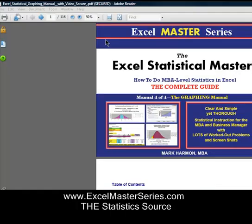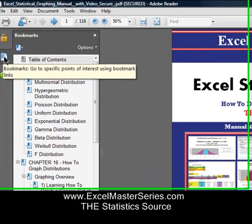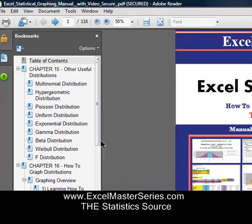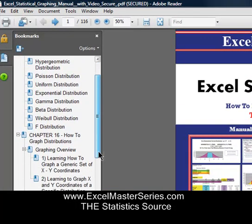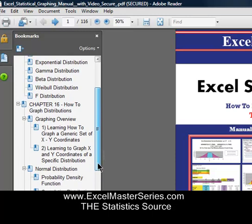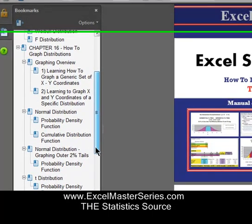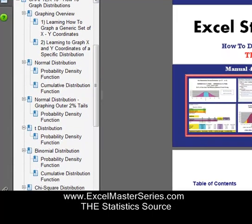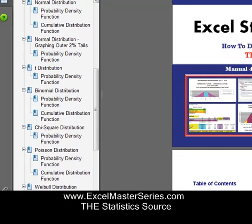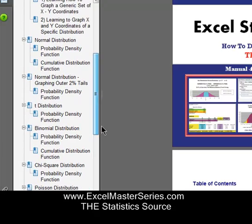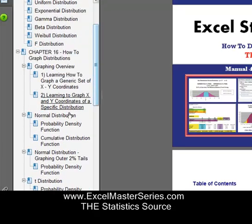We'll take a look at the four manuals of the Excel Statistical Masters Series. Here's the fourth manual, the graphic manual. This manual will show you how to make interactive graphs of all of the most popular distributions in Excel, and each of the lessons in this manual is in streaming video.